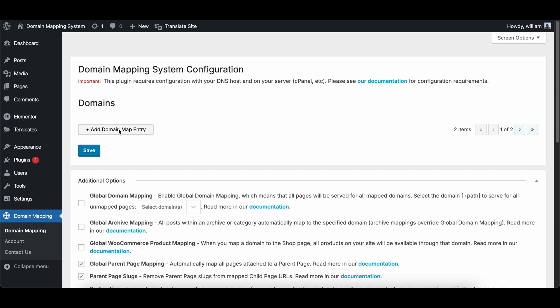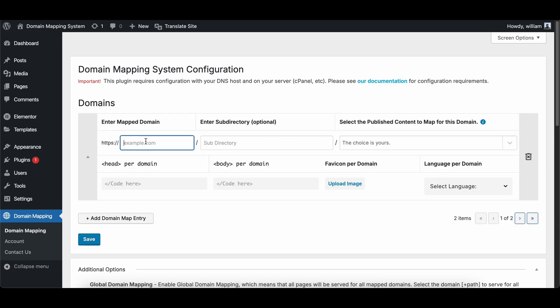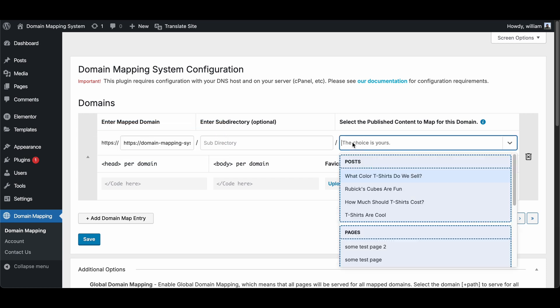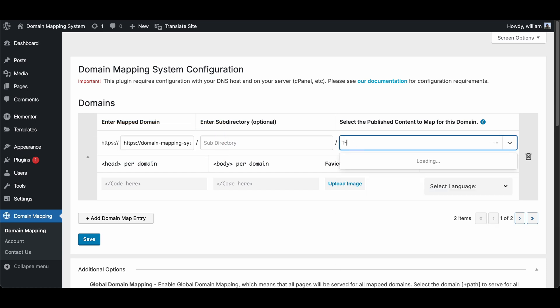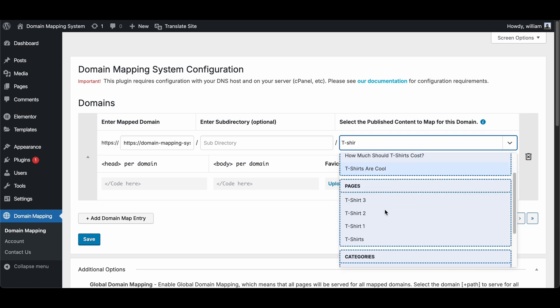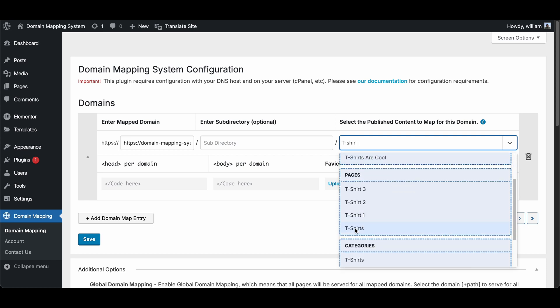Step 3. Add a Domain Mapping Entry. Add the domain you want to map to. In this case, I'm using domainmappingsystem.store. Enter your cursor in the Select the Published Content to Map for this Domain field, and allow it to display a list of options.